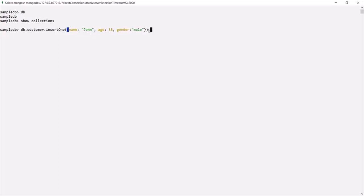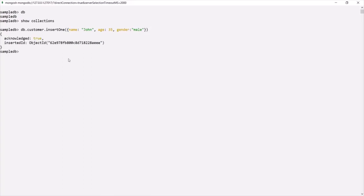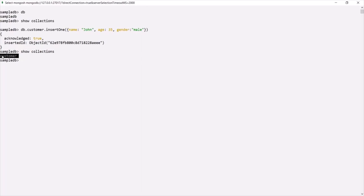If I press enter and then run the `show collections` command, you will see that now the sampleDB database has a customer collection. So this is one way of creating a collection in MongoDB — the collection is created implicitly.